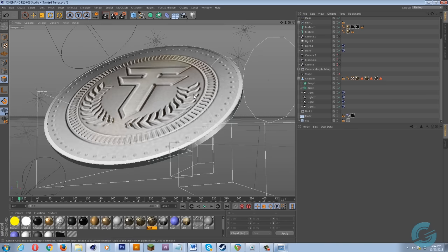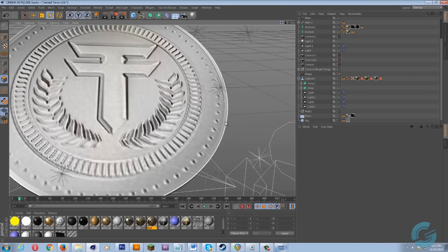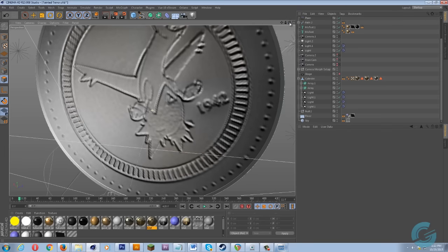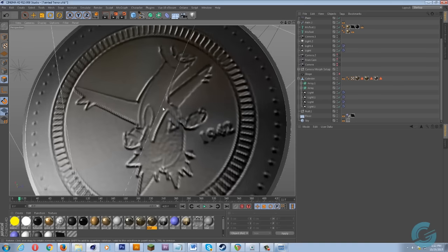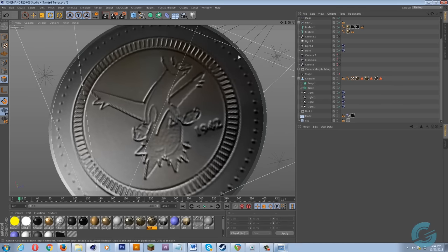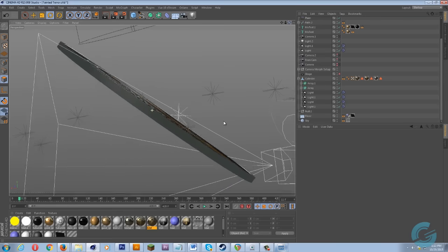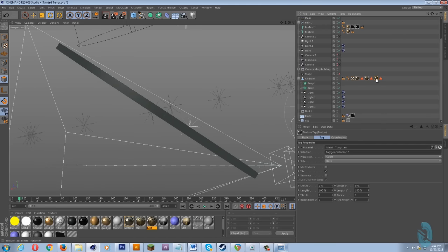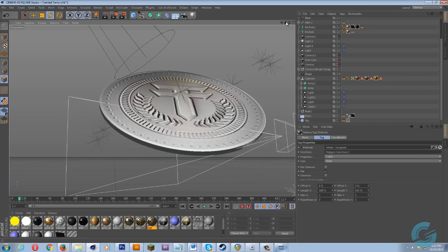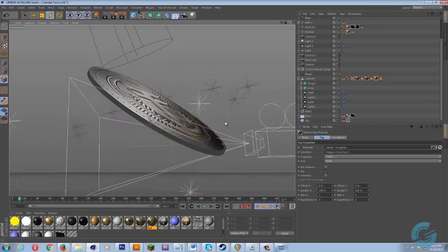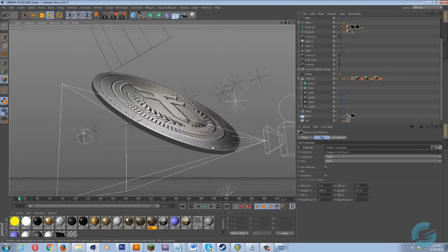That's what I did for the coin — I did one for this side, then another one for the other side using a different image for the back, and added more bevels and embosses for things like the date. For the edge, I used a texture I got from Video Copilot's Pro Shaders.